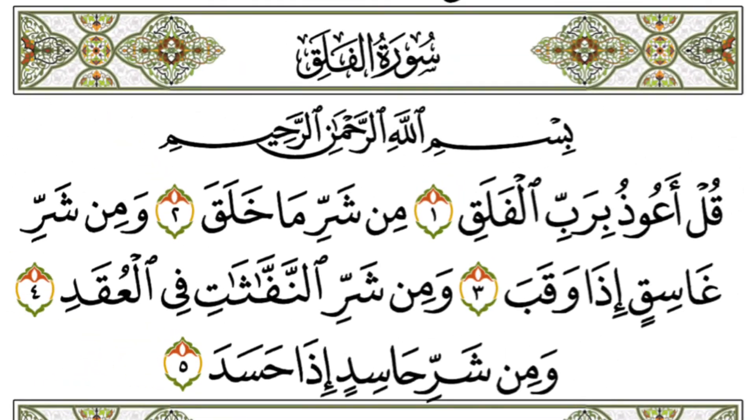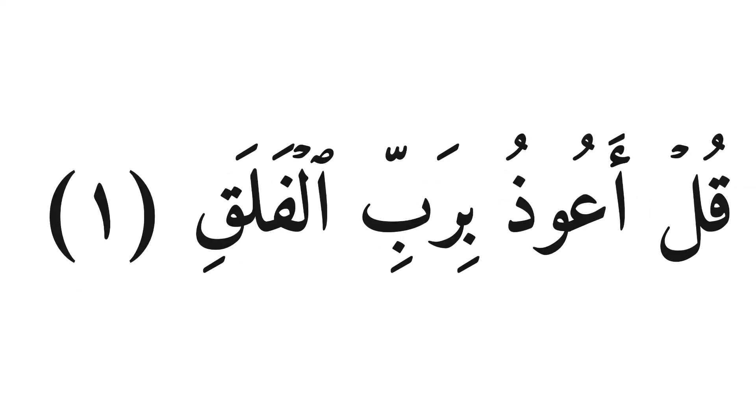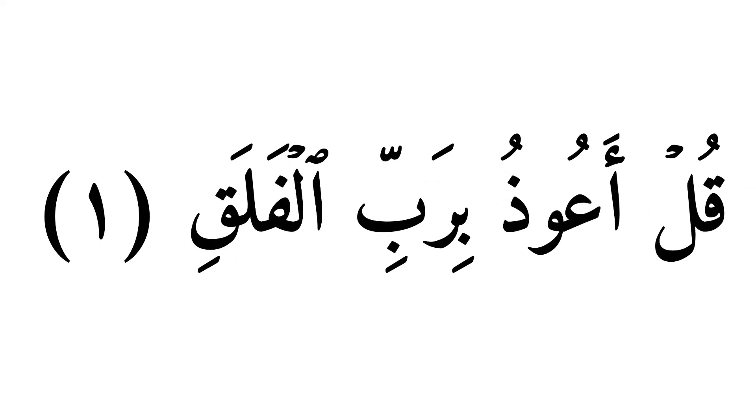Let's look for letters of natural madd in Surat Al-Falaq. أعوذ بالله من الشيطان الرجيم. بسم الله الرحمن الرحيم. قل أعوذ برب الفلق.